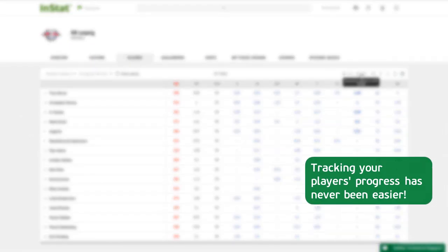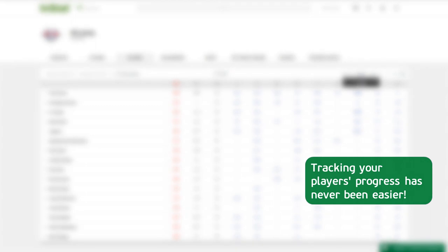Tracking your players' progress has never been easier. Enjoy InStat!